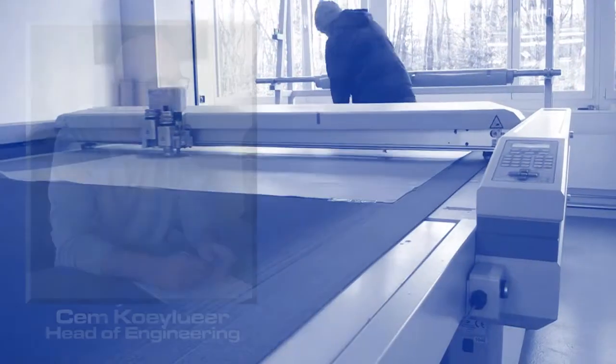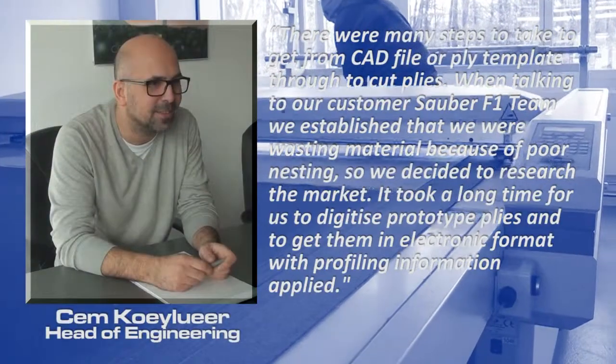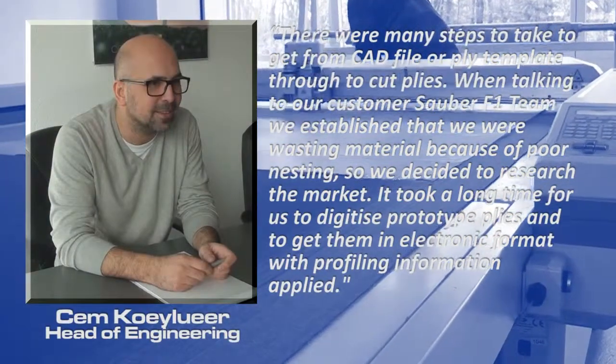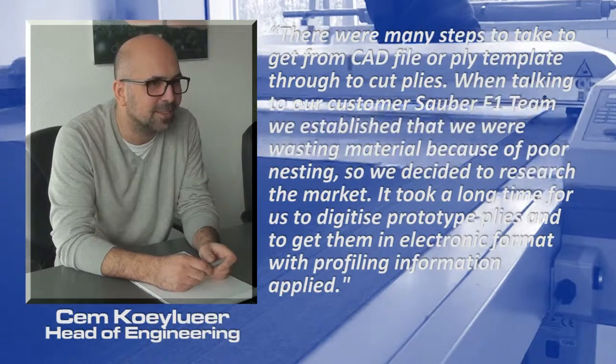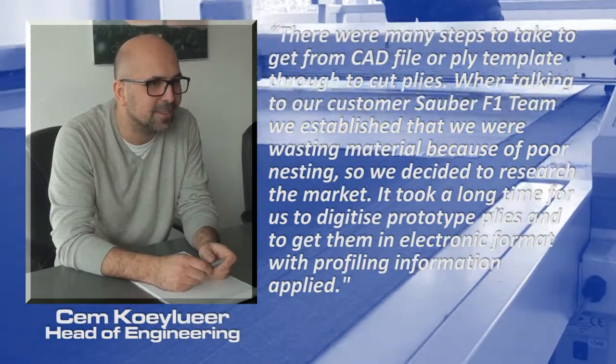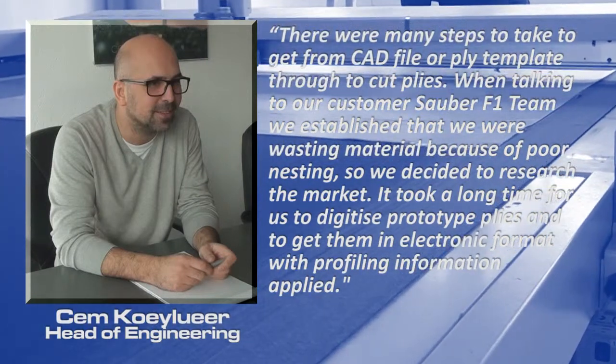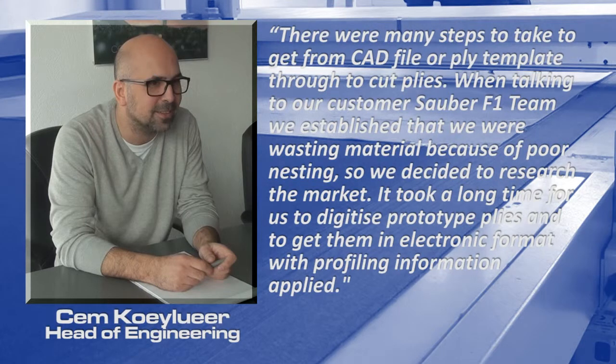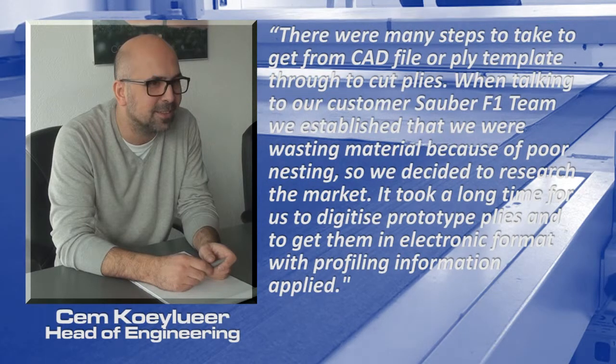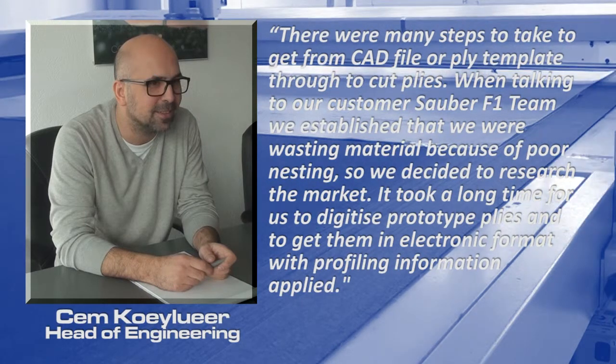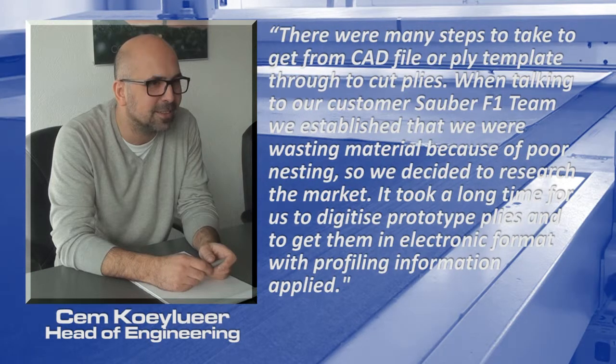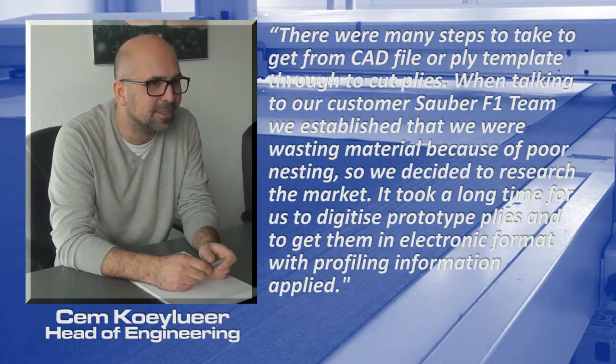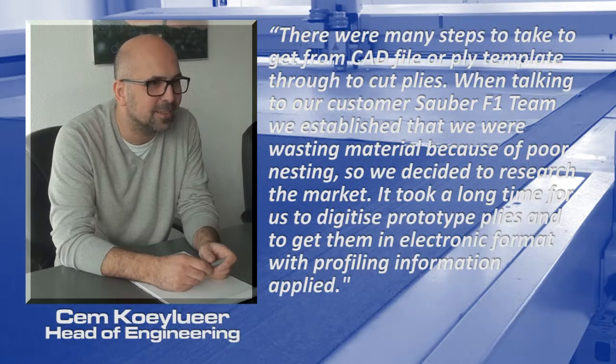Said Cem Koehler, head of engineering: There were many steps to take to get from CAD file or ply template through to cut plies. When talking to our customer Sauber Formula 1 team, we established that we were wasting material because of poor nesting, so we decided to research the market. It took a long time for us to digitise prototype plies to get them in electronic format with profiling information applied.